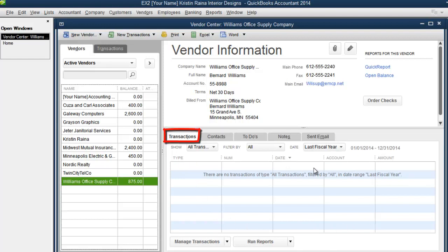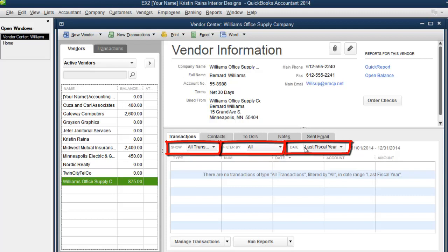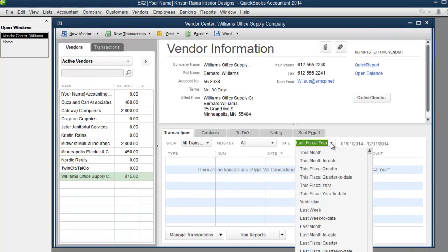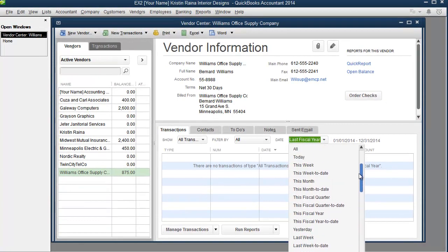Right now I don't see a bill numbered K222, but we aren't yet looking at all of the vendor's transactions. To do so, we need to make sure all three of these settings, the show, filter by, and date, are all set to all. So this one's set to all, this one's set to all, this one is not set to all. We want to see all dates. To change it to all dates, the all setting is at the very top.